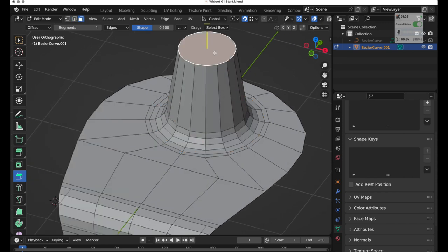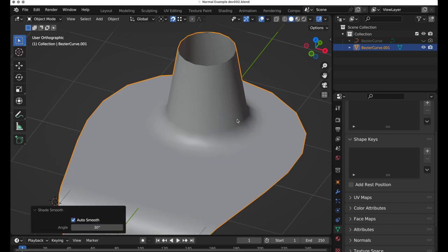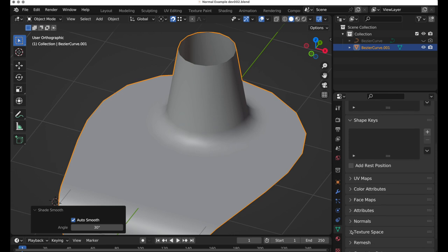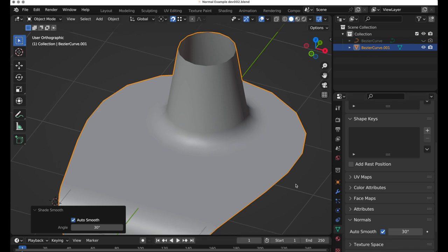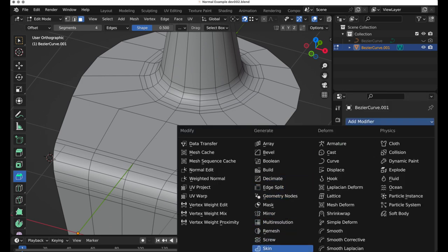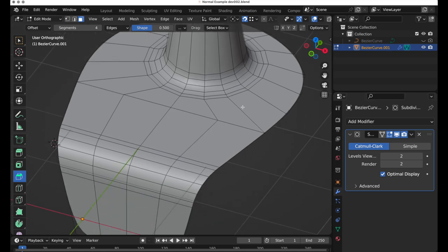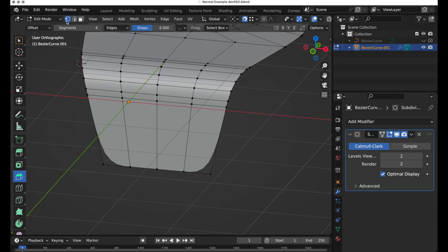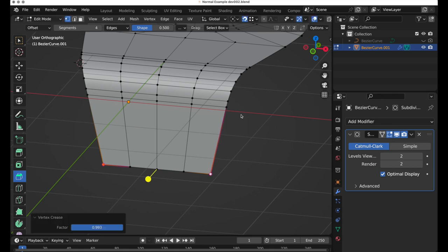Let's come into this top face, remove that, press Tab to leave edit mode, bring up the context menu, and shade auto smooth. When we look at normals it's automatically applied a 30-degree angle — I usually go to 40 but it's not too big a deal. Coming back into edit mode, we're going to turn on subdivision surfaces, set it to a value of 2. Switching to vertex mode, I'll select these two vertices and from the vertex menu do a vertex crease and pull until that sharpens up.